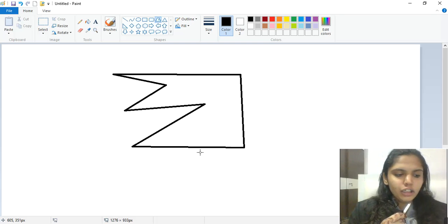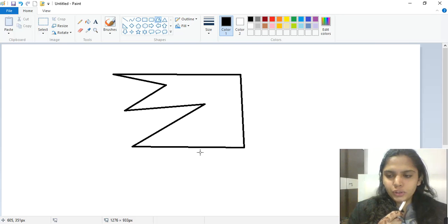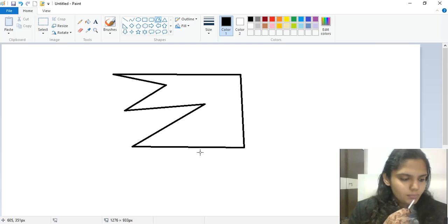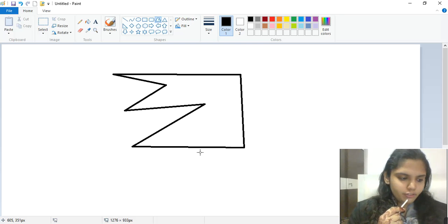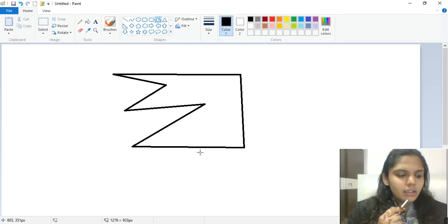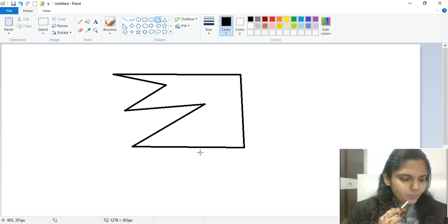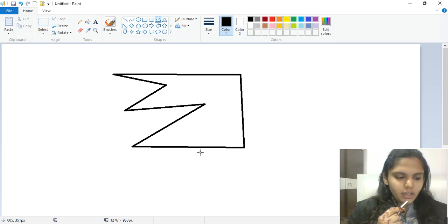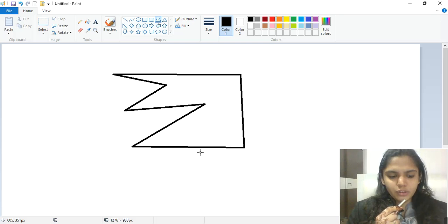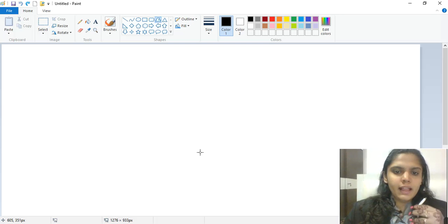Now comes the Curve tool. The Curve tool is used to draw a smooth curve. On the Home tab in the Shapes group, click the Curve tool, drag the mouse to draw a straight line. After drawing the line, click the area where you want the arc of the curve and drag the mouse to adjust it.